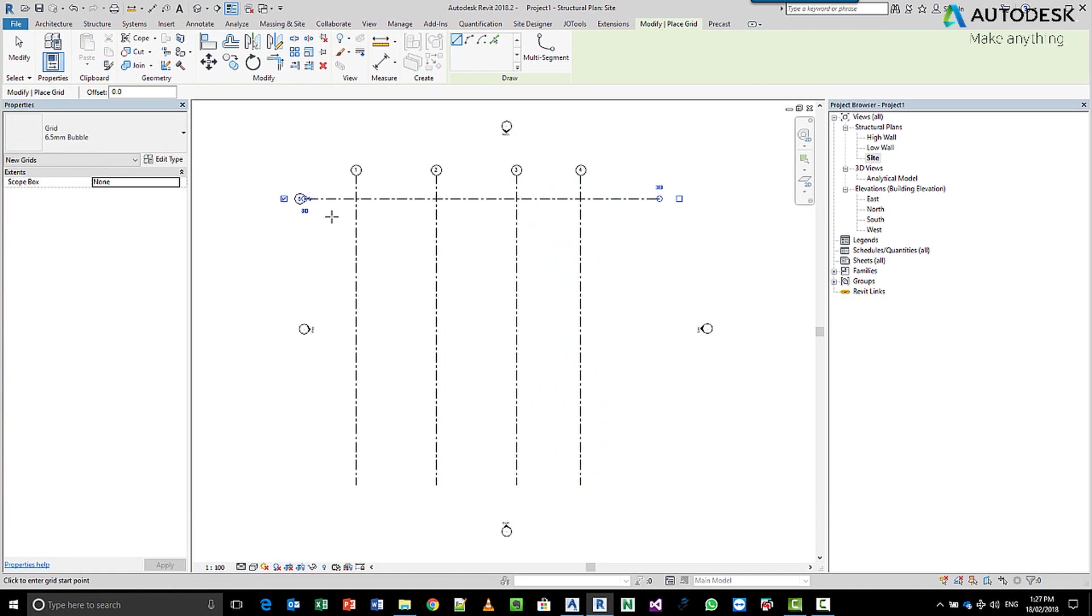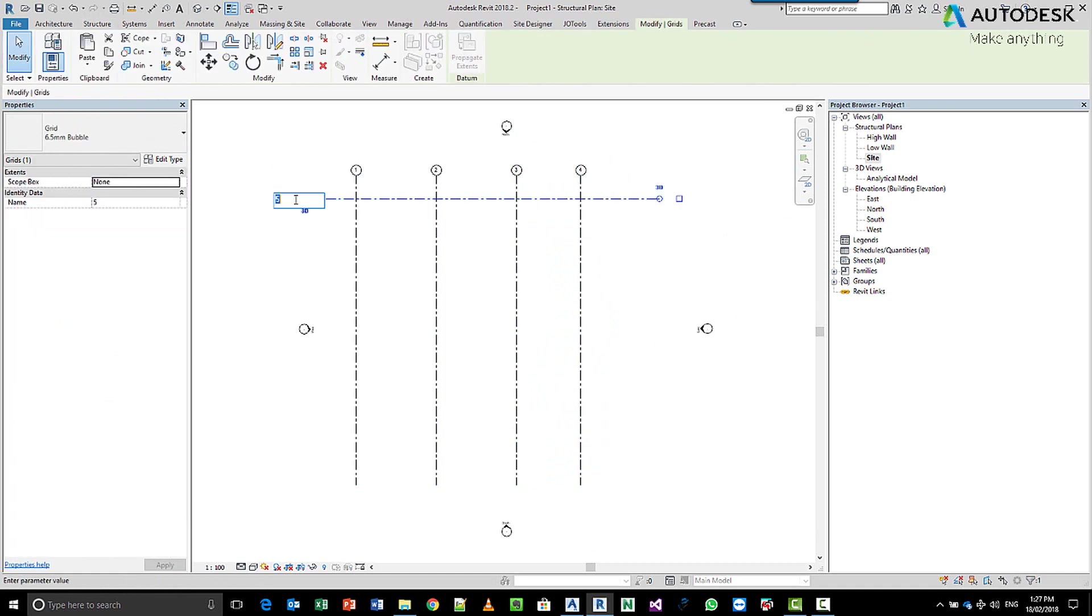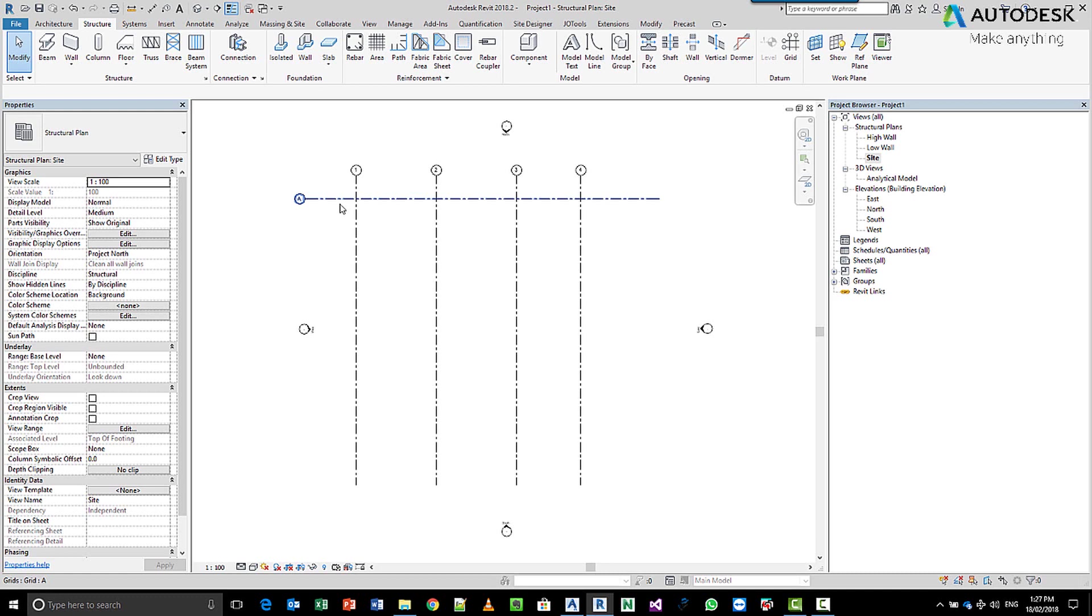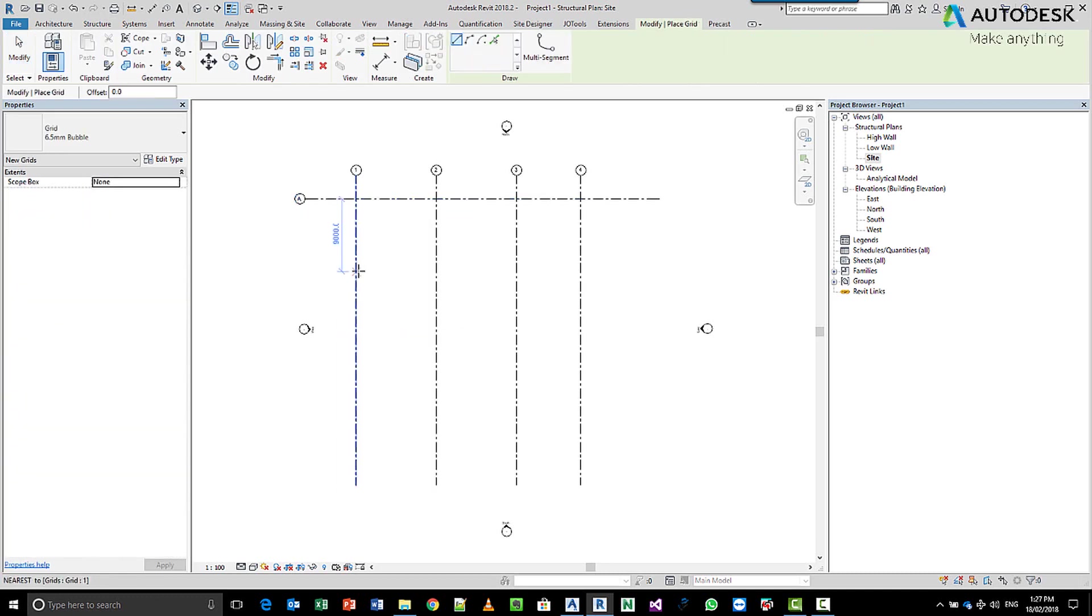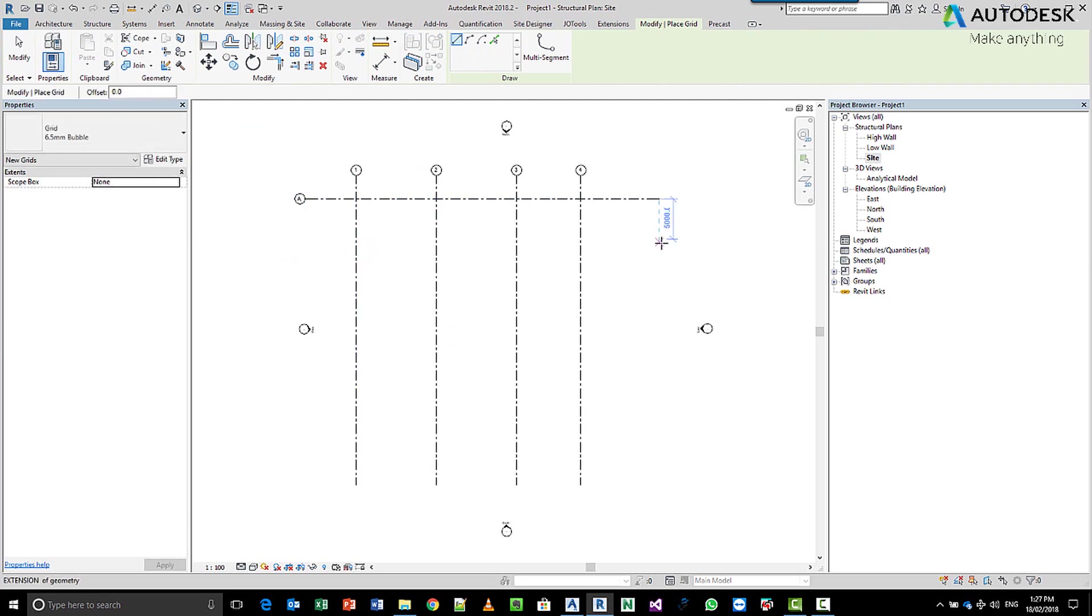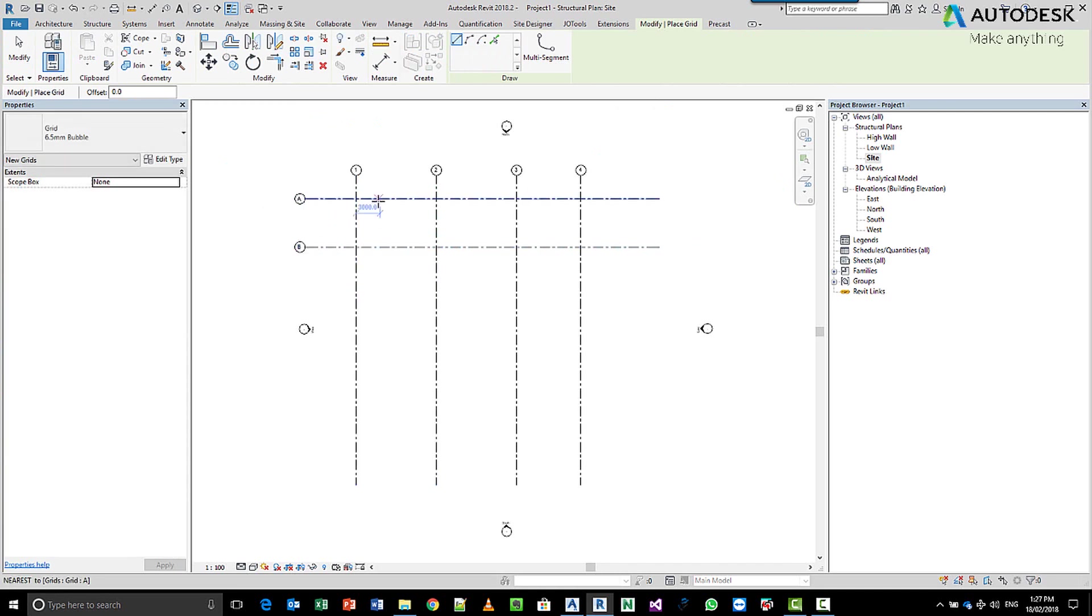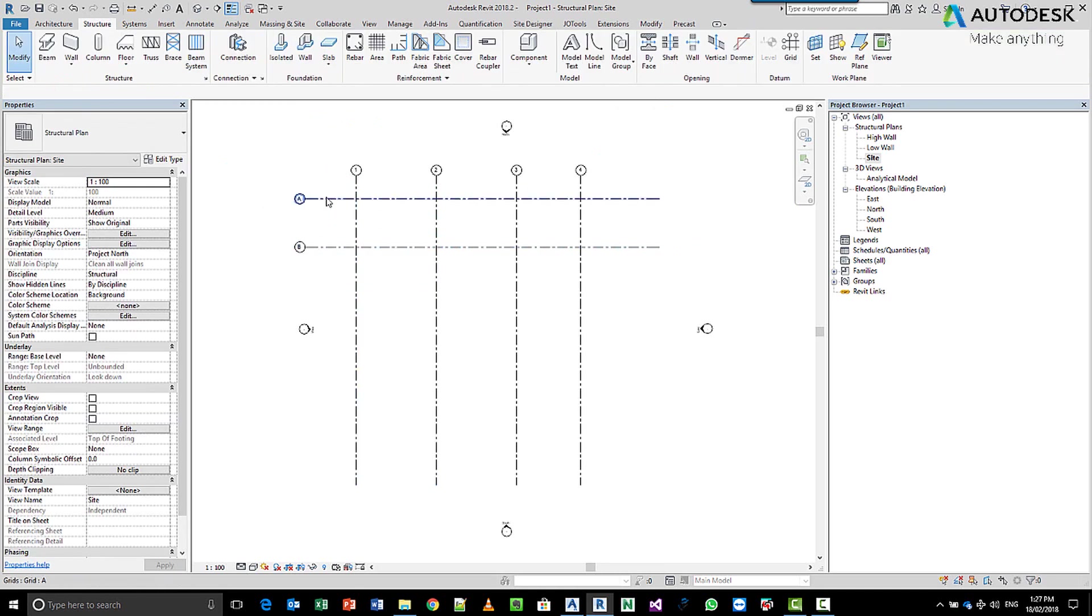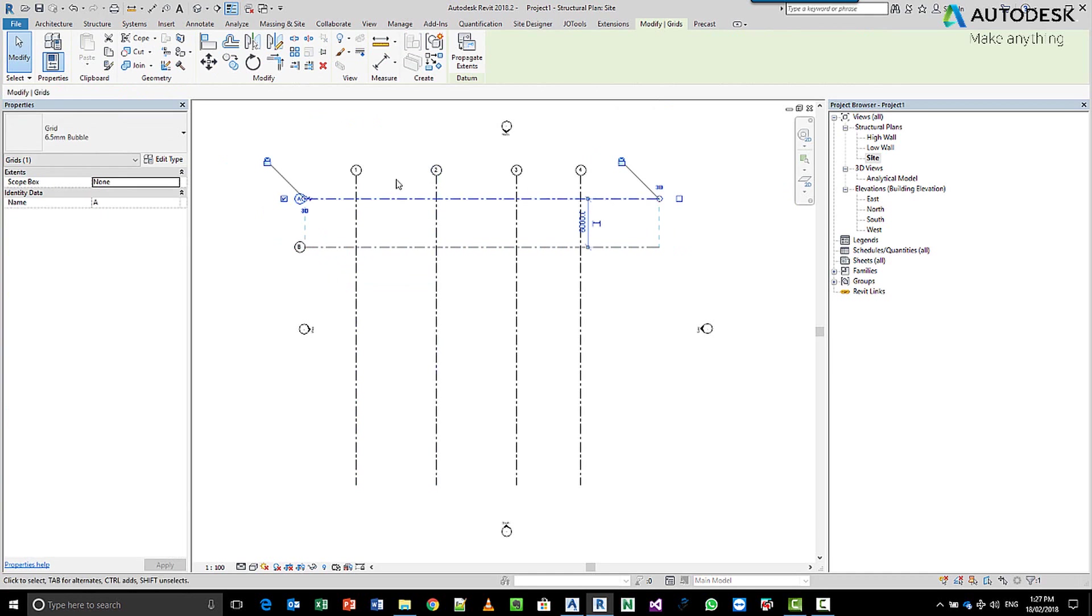If I was to create now my first grid in this direction, obviously I want this to be let's say A. So we double click, make that A, and now when we do create similar in this direction, whether we start from this end or that end, it doesn't really matter. You can see that the grids are now following each other from one to the other.